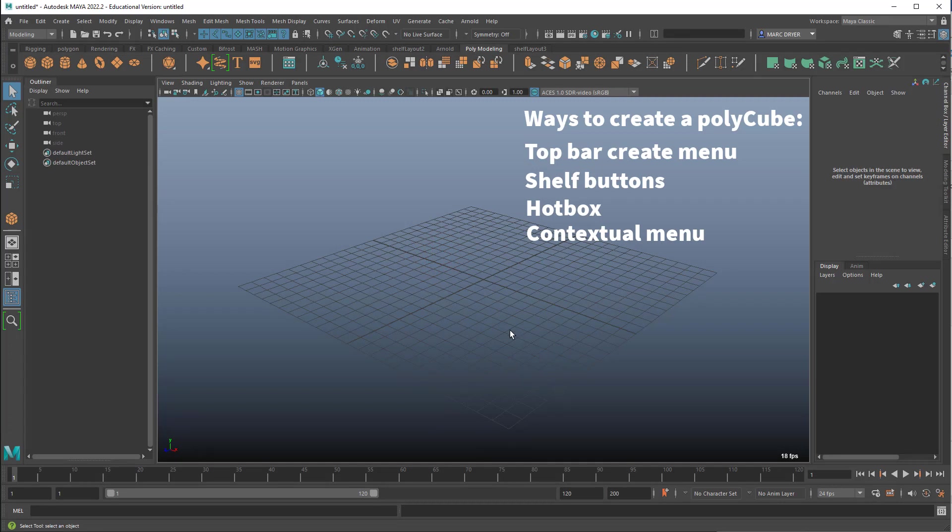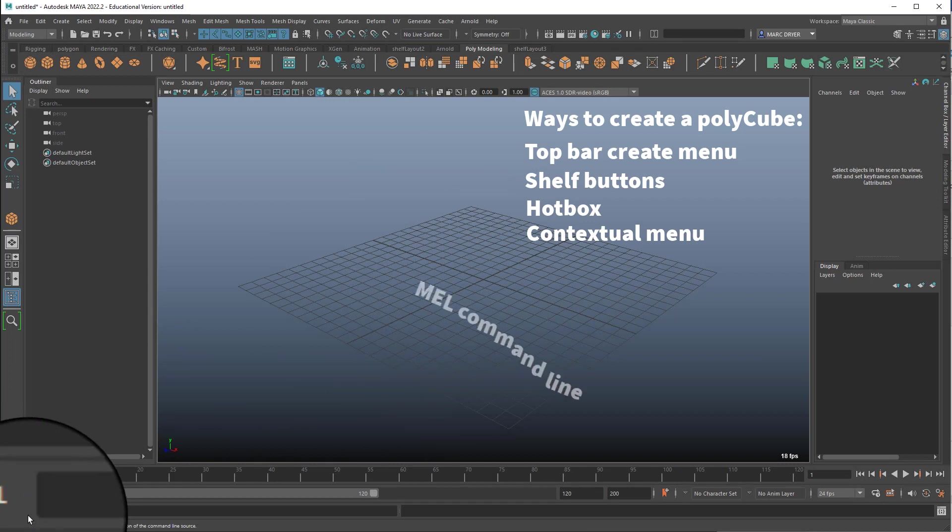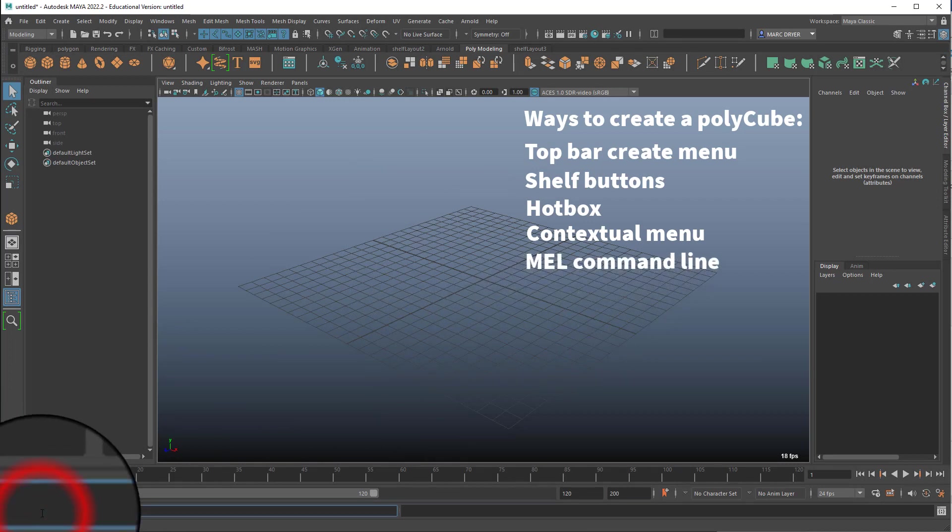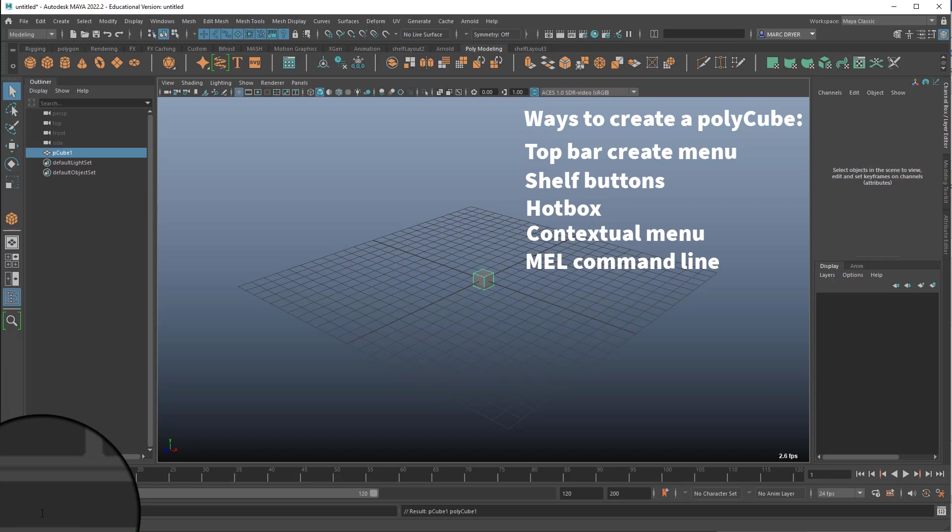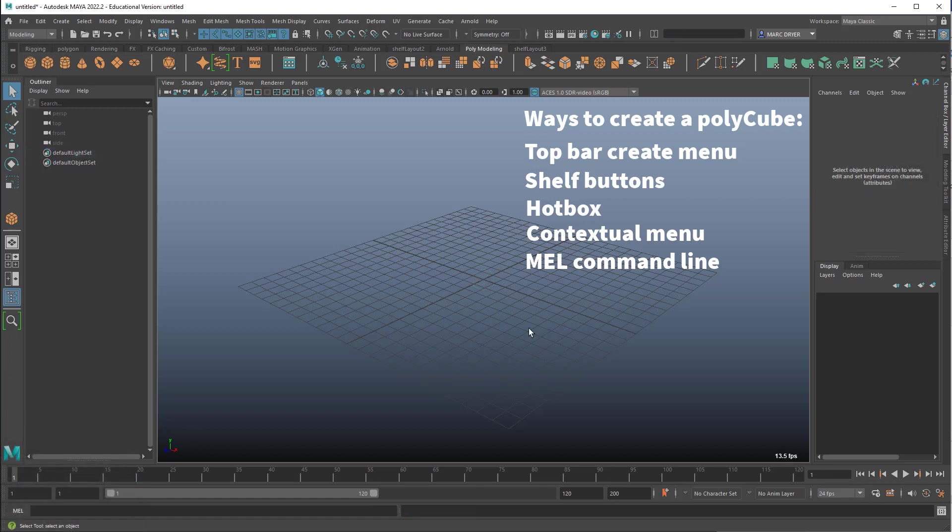So almost finally, if you wanted to, you could even go down here to the mel command line and type in a command for creating a poly cube, which is just P-O-L-Y, capital C-U-B-E, semicolon, and return.